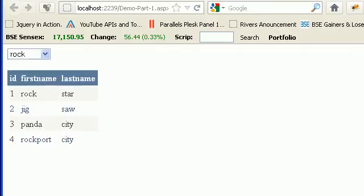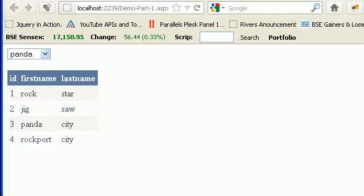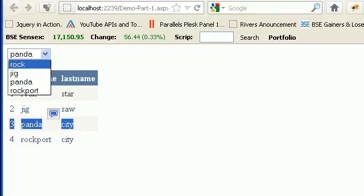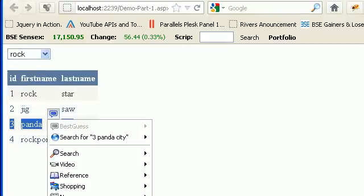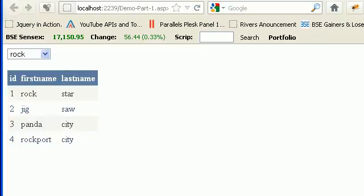As you can see, now my dropdown looks pretty nice. But the important thing is when I change my dropdown - suppose I choose Panda - in my grid view I should get only this record. If I choose Rock, I should get the rock star, and all others should be gone.